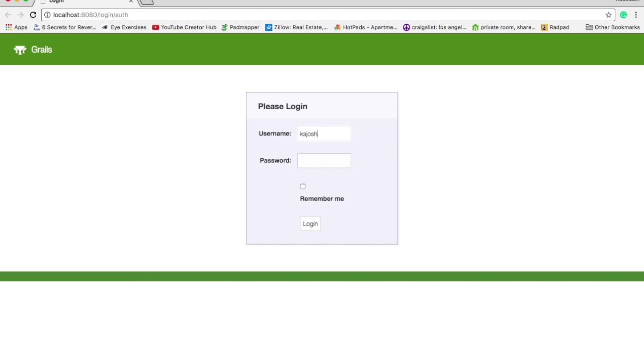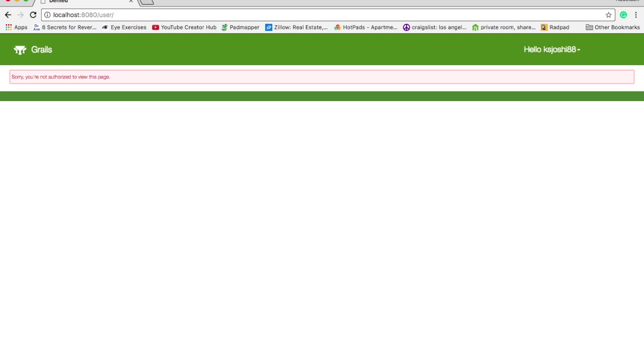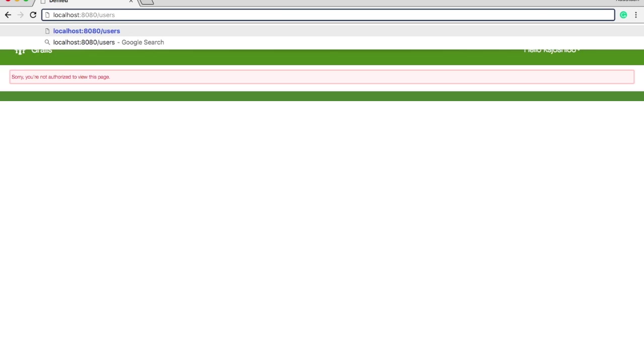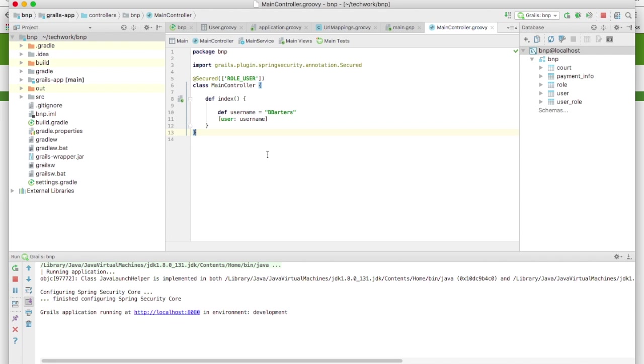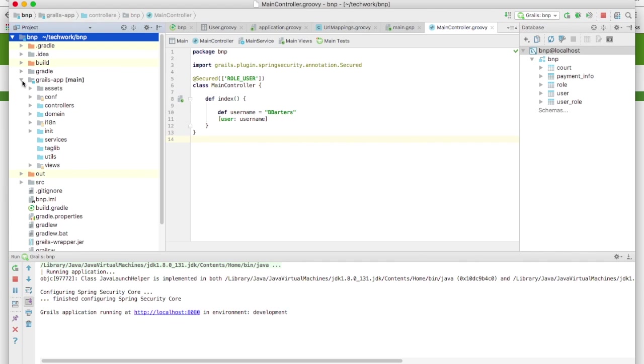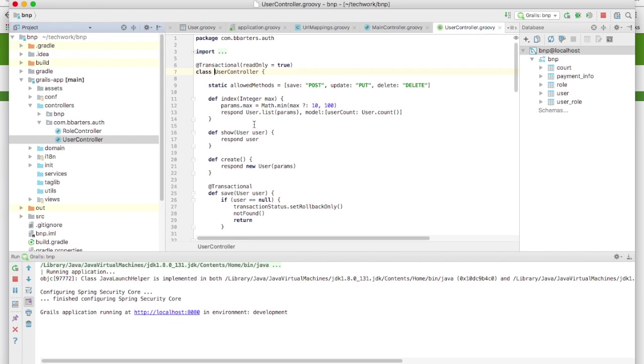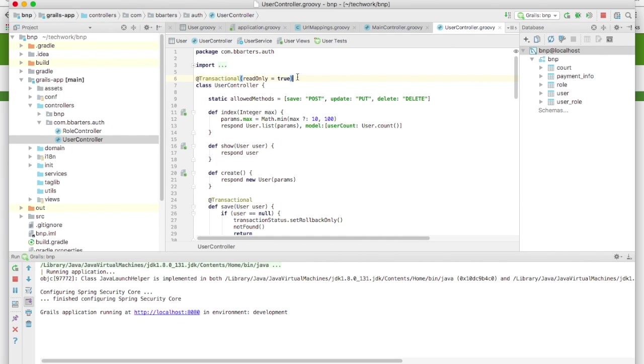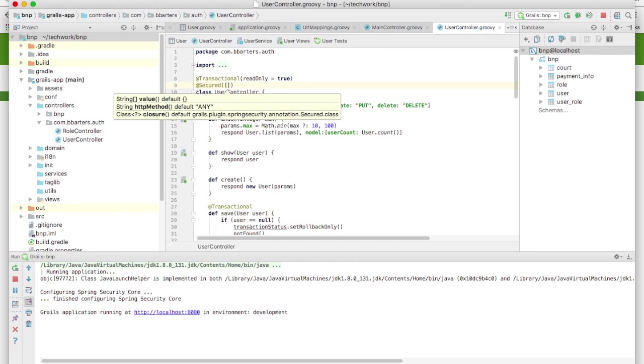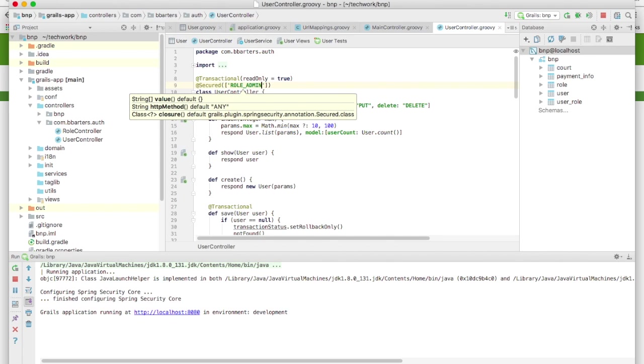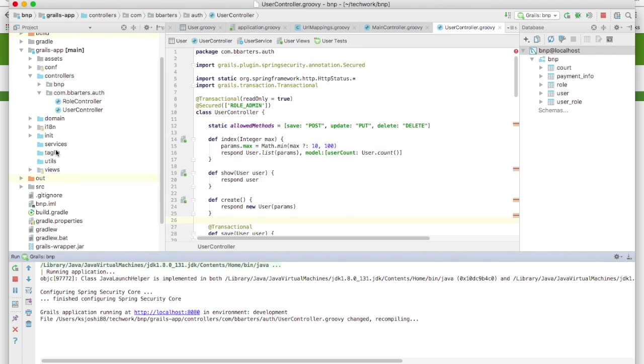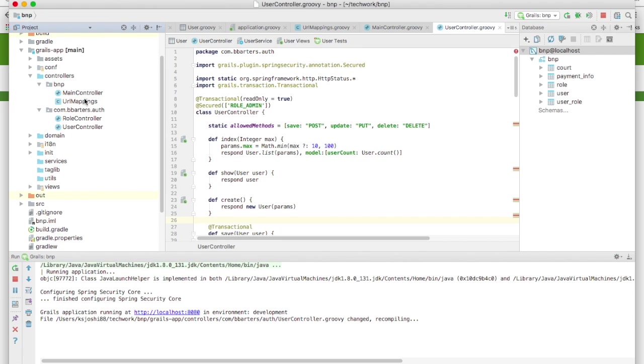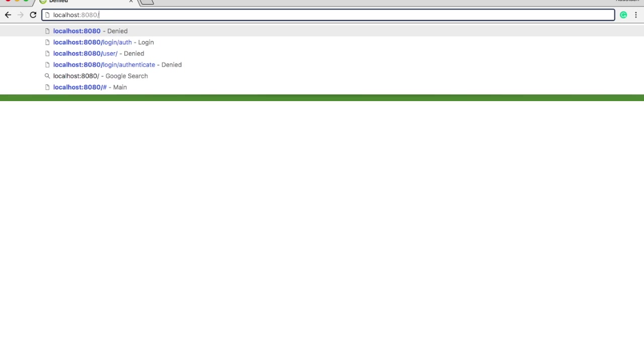So I'll log in, go to user. Okay, user slash, so I'm not authorized. Okay, so let's go back to code and let's go to grails-app controllers and user controller and let's say @Secured, let's say role admin. So let's just recompile this, also we were denied access to main controller also. So main controller also will say role user comma role admin.